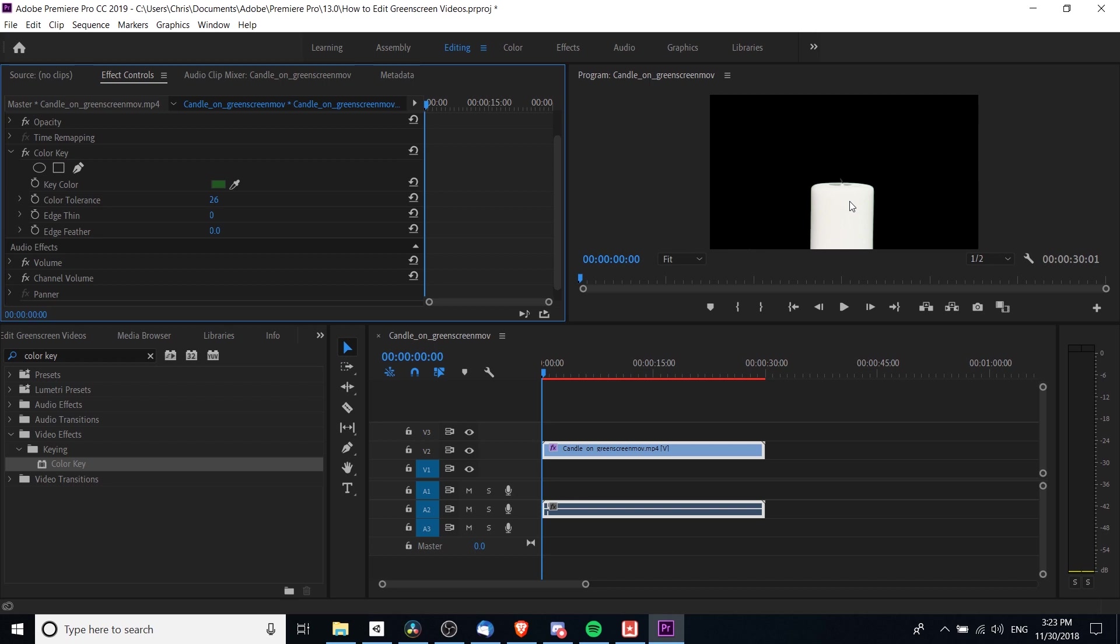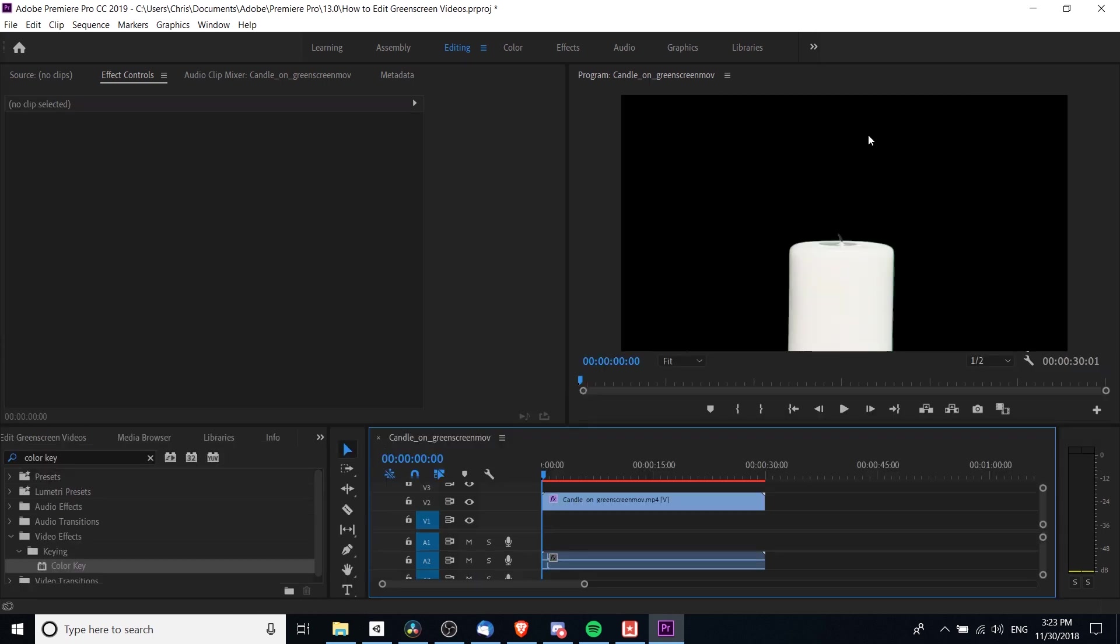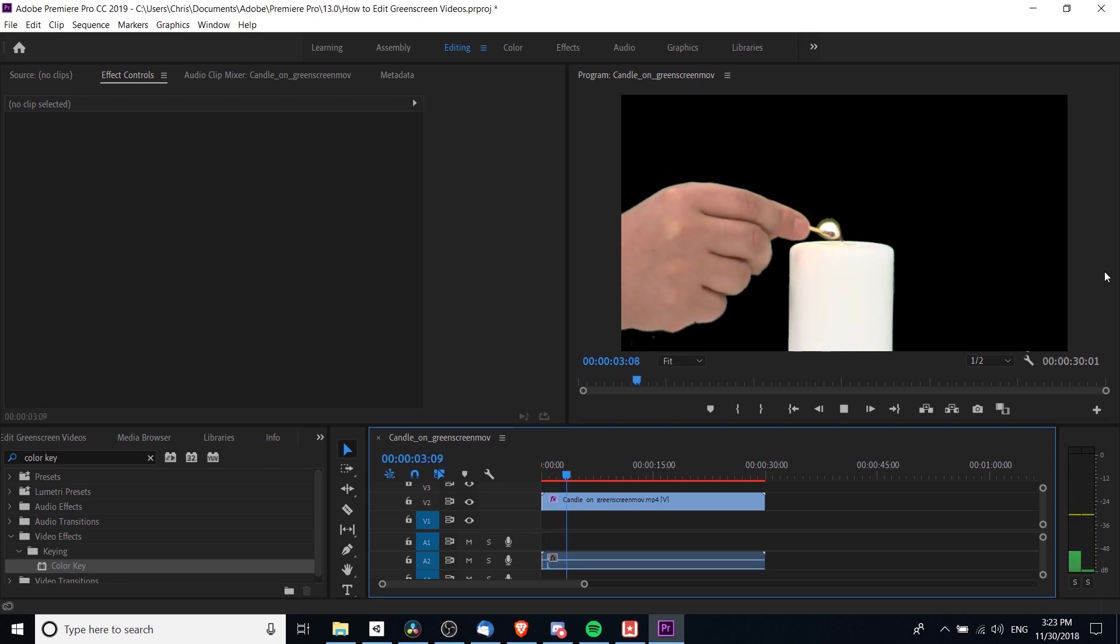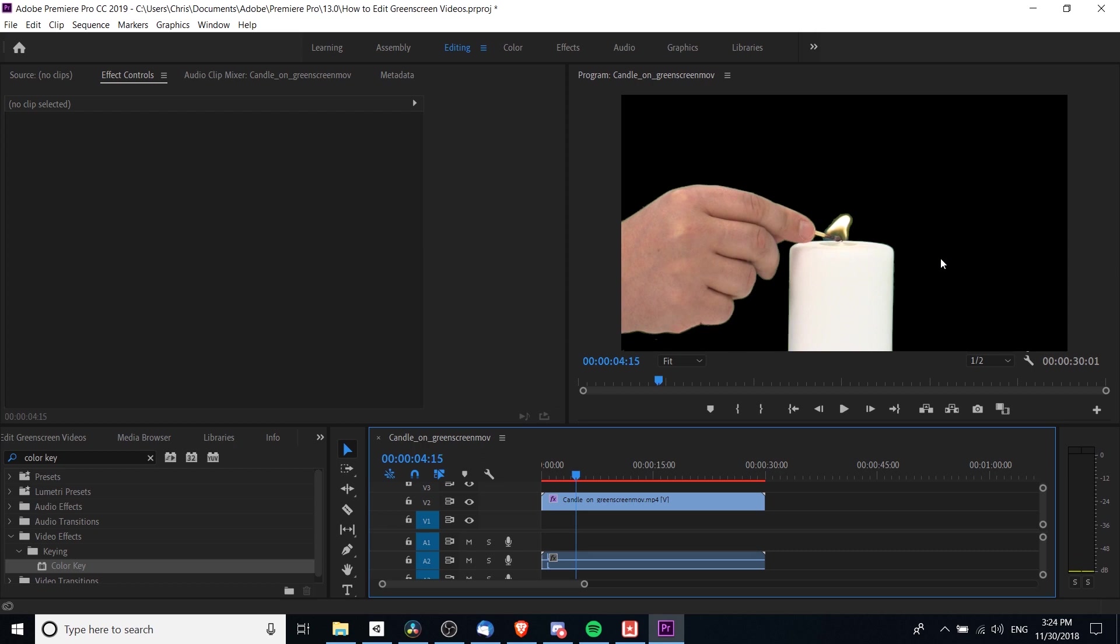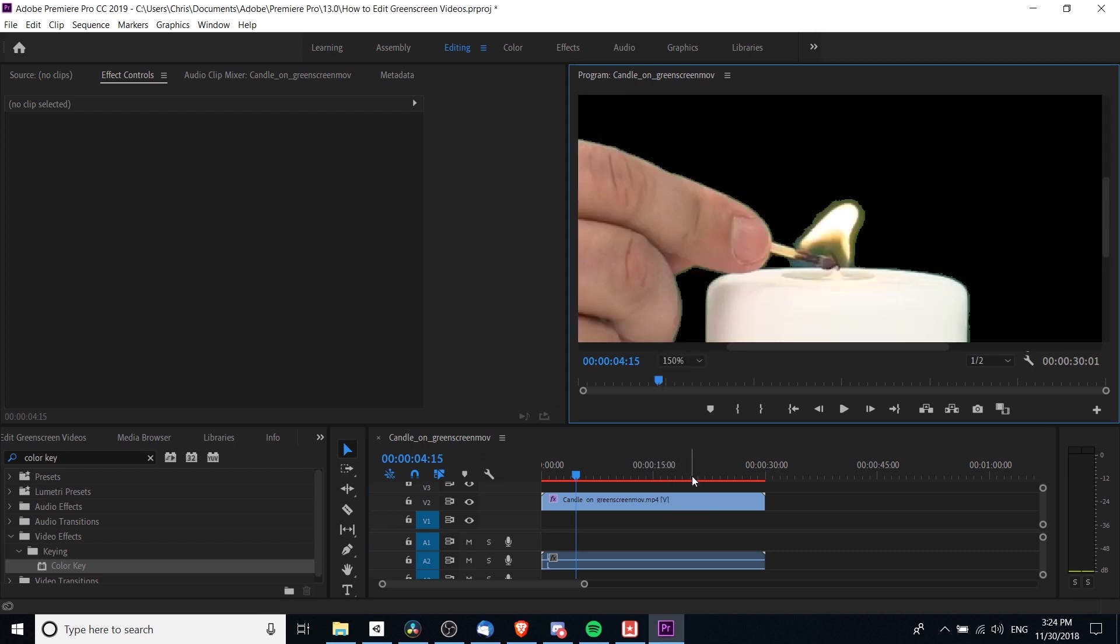To see that the screen is filtering out well, I'm going to expand the video window and hit play to see how it looks actually playing the clip fully. If we look closely and zoom in—I'm going to make it 150%—